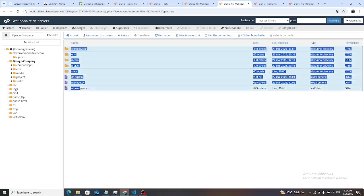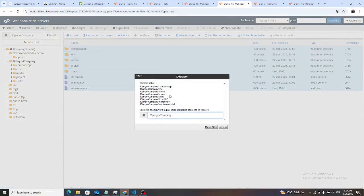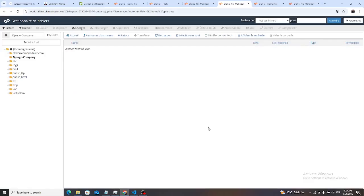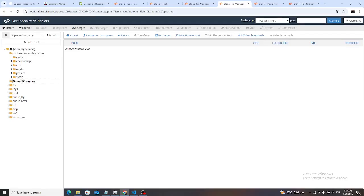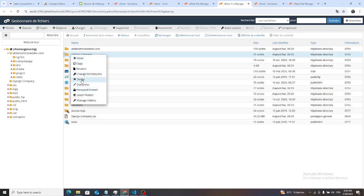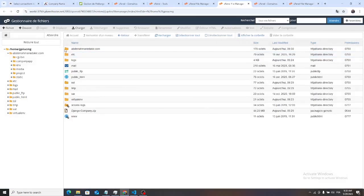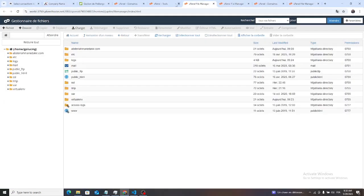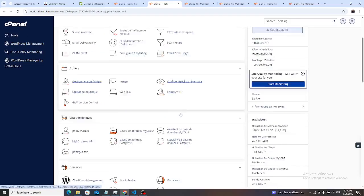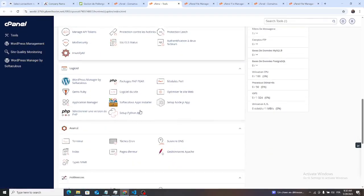There we go. We move all the contents on AbdurrahmanTekir.com, there we go. Then we remove this. And after that, we click on setup Python.